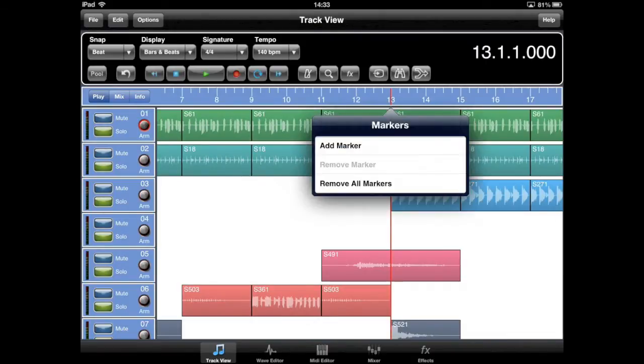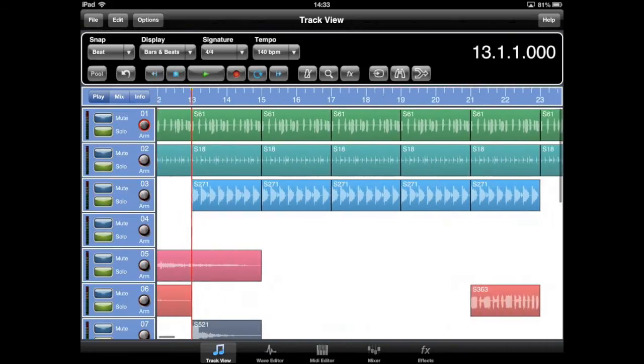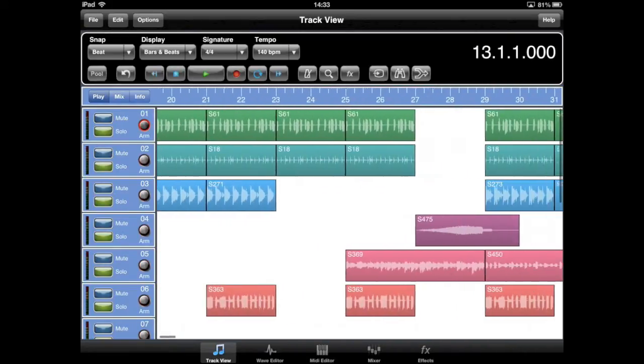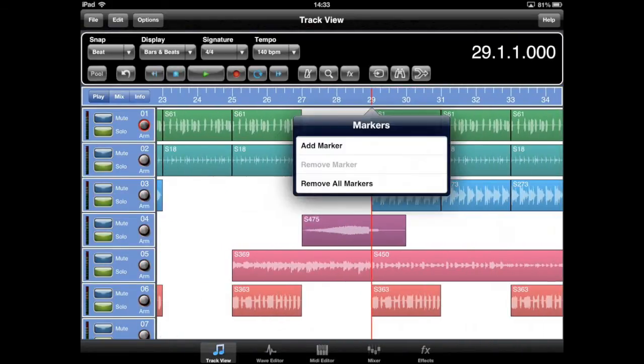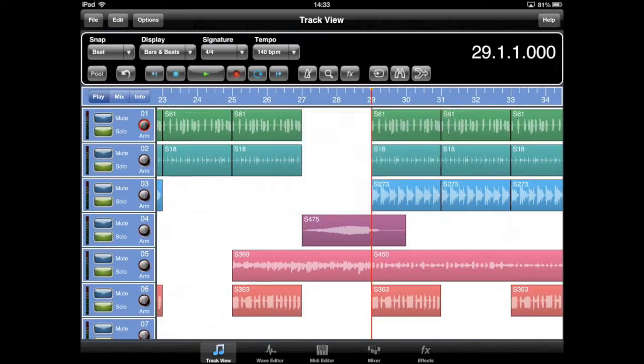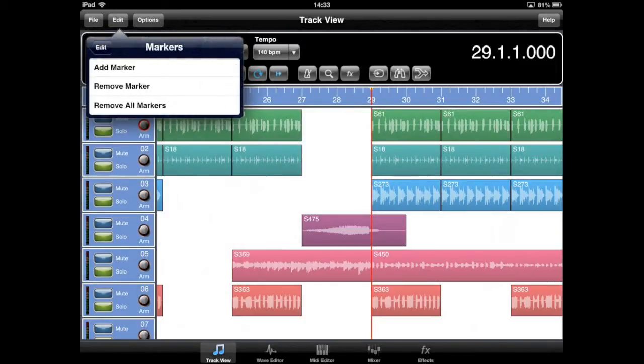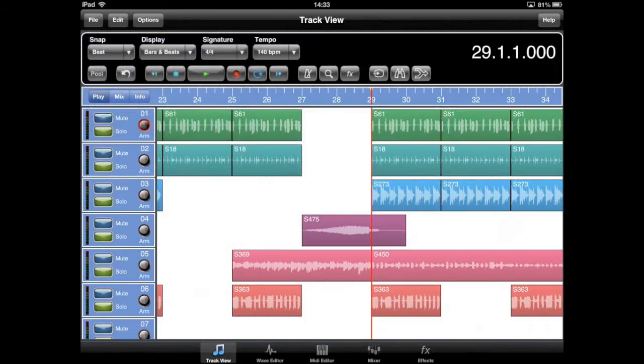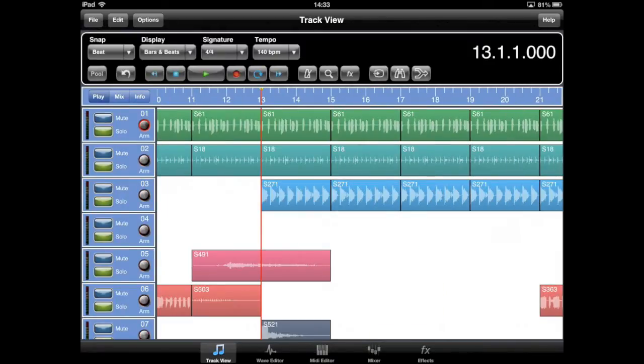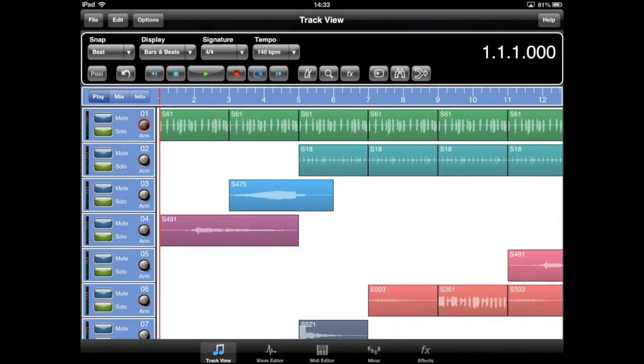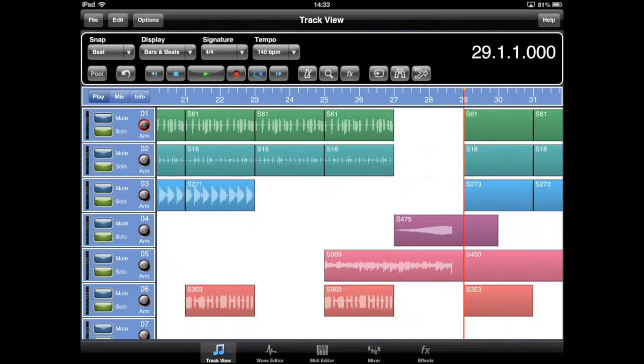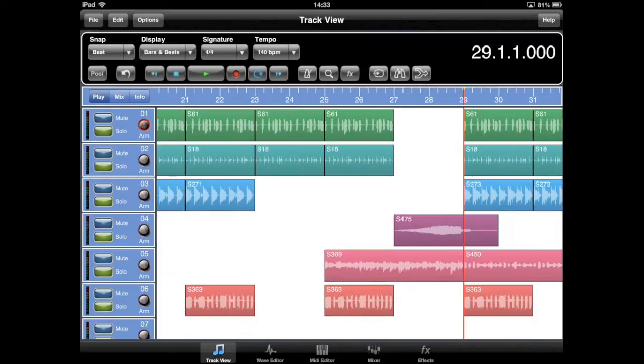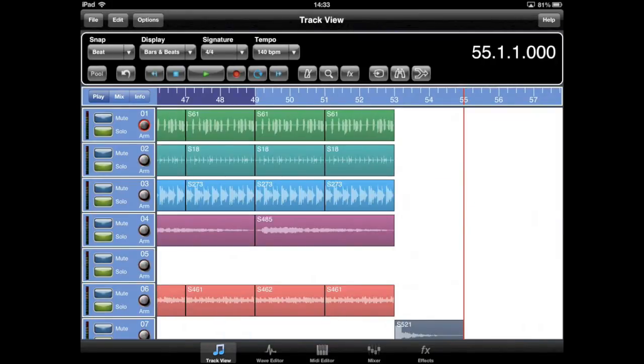To add a marker, first position the play cursor, tap and hold in the ruler until the markers pop-up menu appears, then select Add Marker. The Markers menu is also available from the main Edit menu. You can repeat this process to add markers to verse, chorus, bridge, etc., and then use the home and end buttons to page between them.